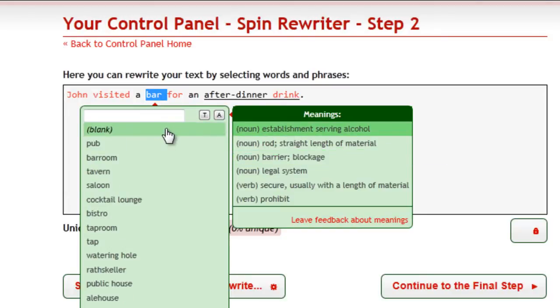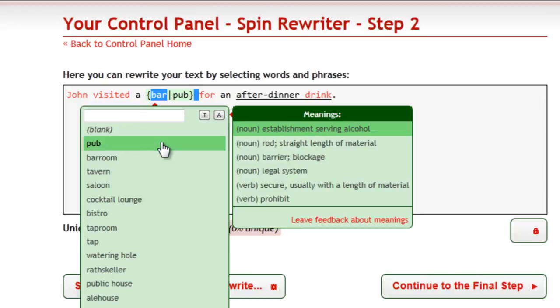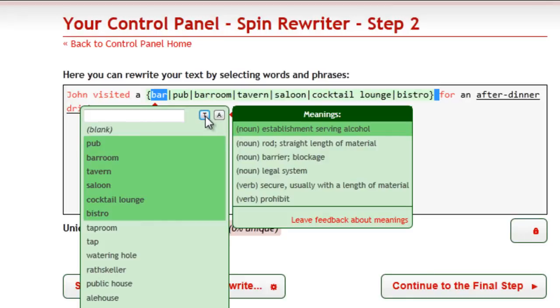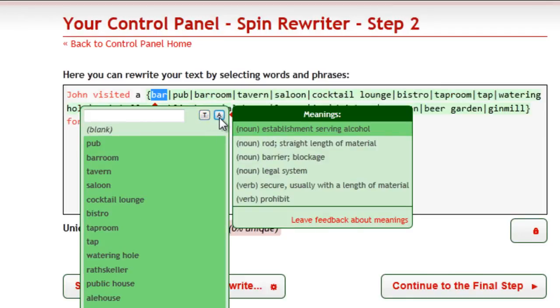To use a synonym, you can simply click it. You can also use this button to quickly select all top synonyms, or use this button to quickly select all synonyms.